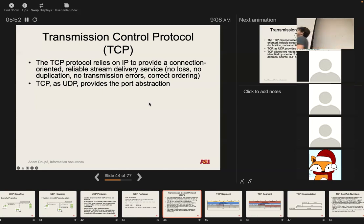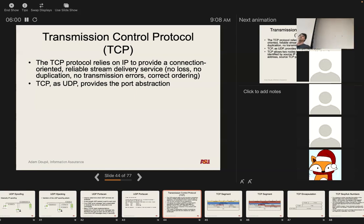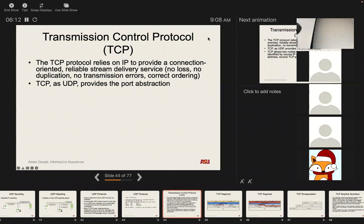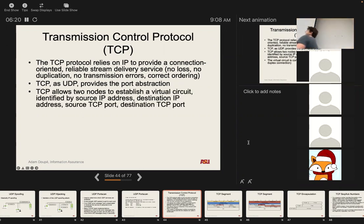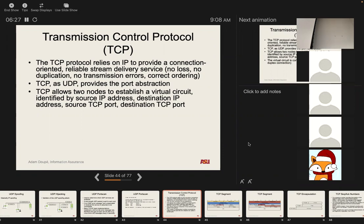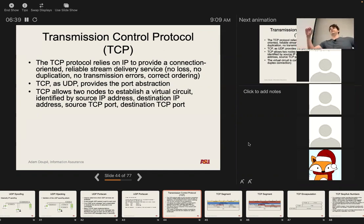TCP also uses the concept of the port abstraction, which is very useful for applications. So you can think of TCP as UDP plus ports, plus all the mechanisms needed to guarantee these reliability properties. The key concept in TCP is that it allows two nodes — two IP addresses — to establish a virtual circuit or virtual connection. The core concept of what defines a connection is a four-tuple: source IP, destination IP, source port, and destination port. It's a two-way connection.